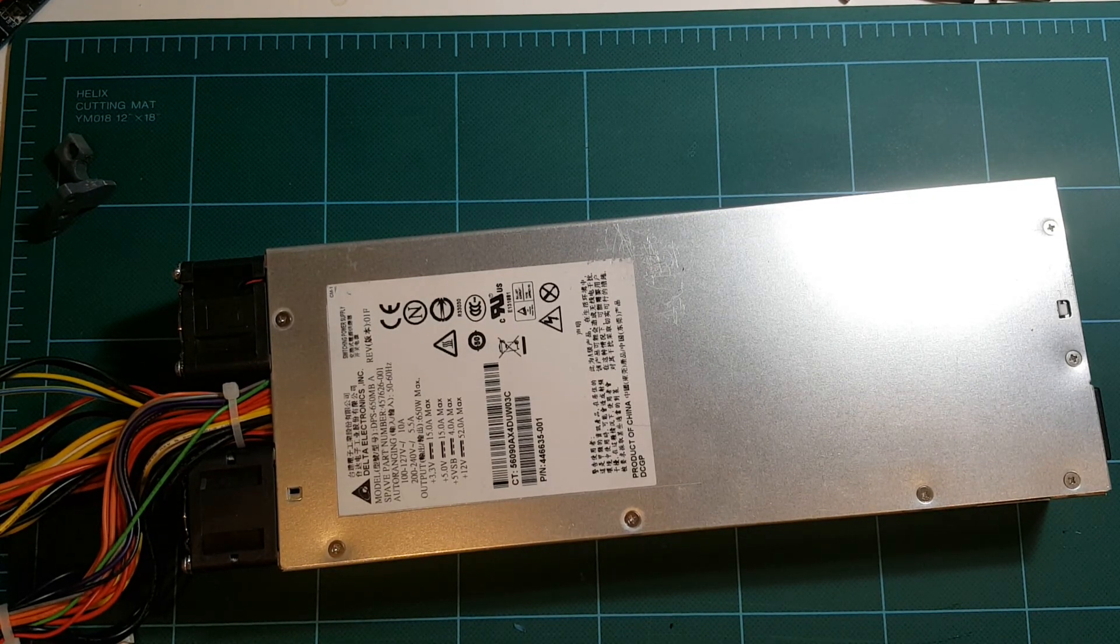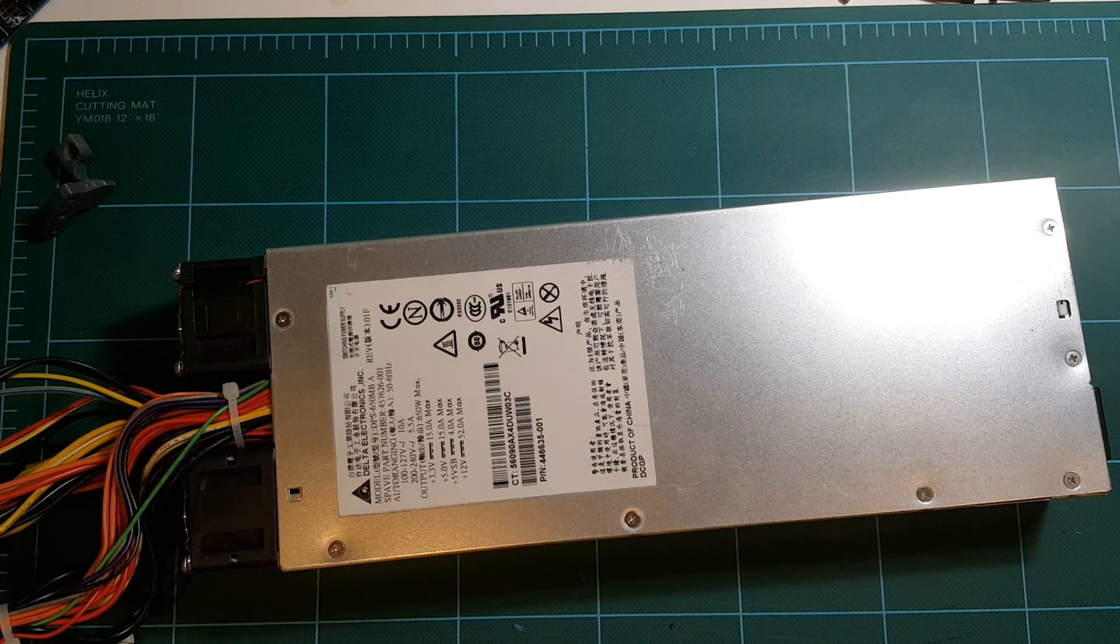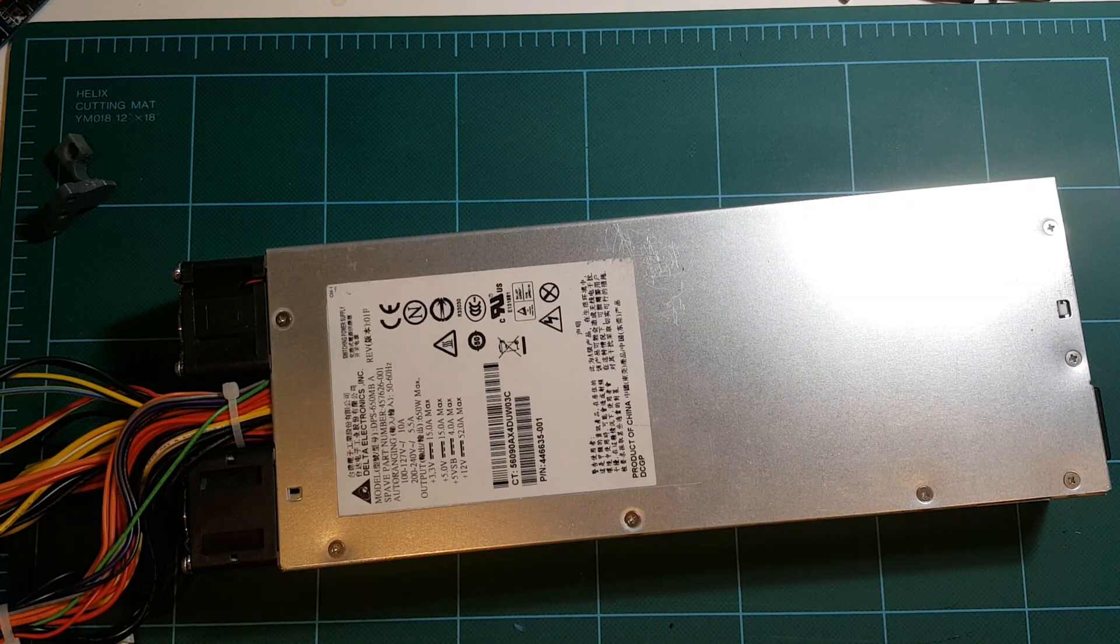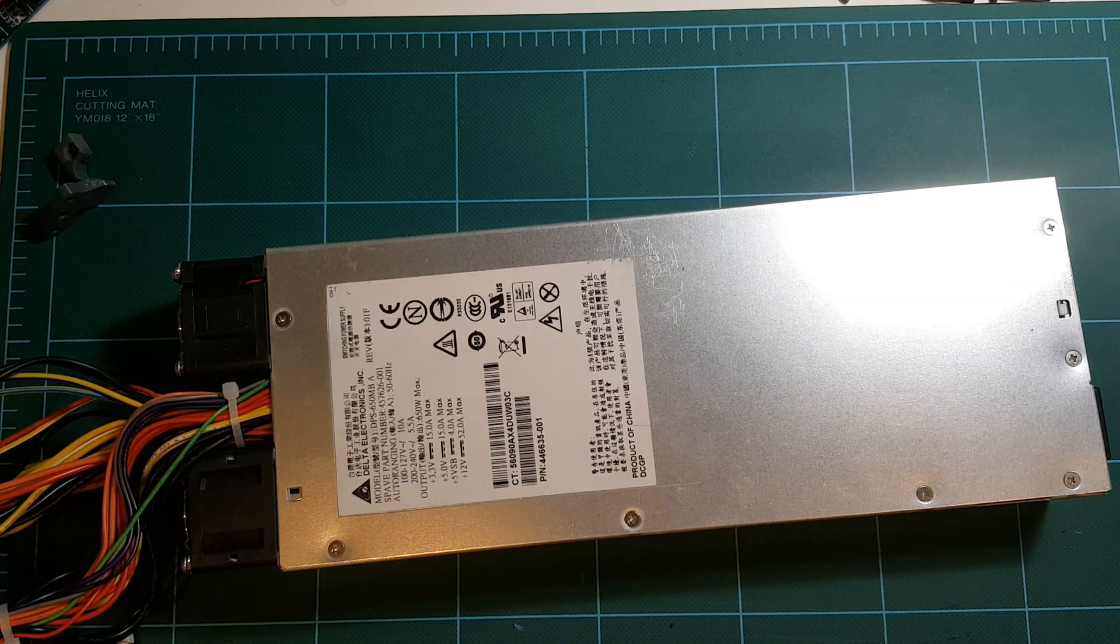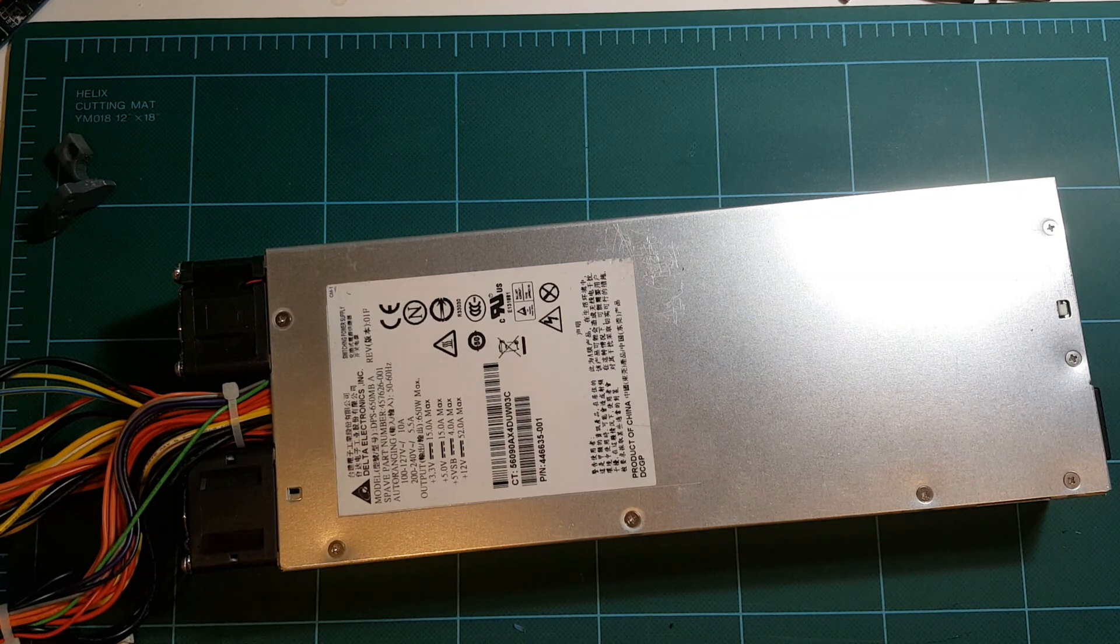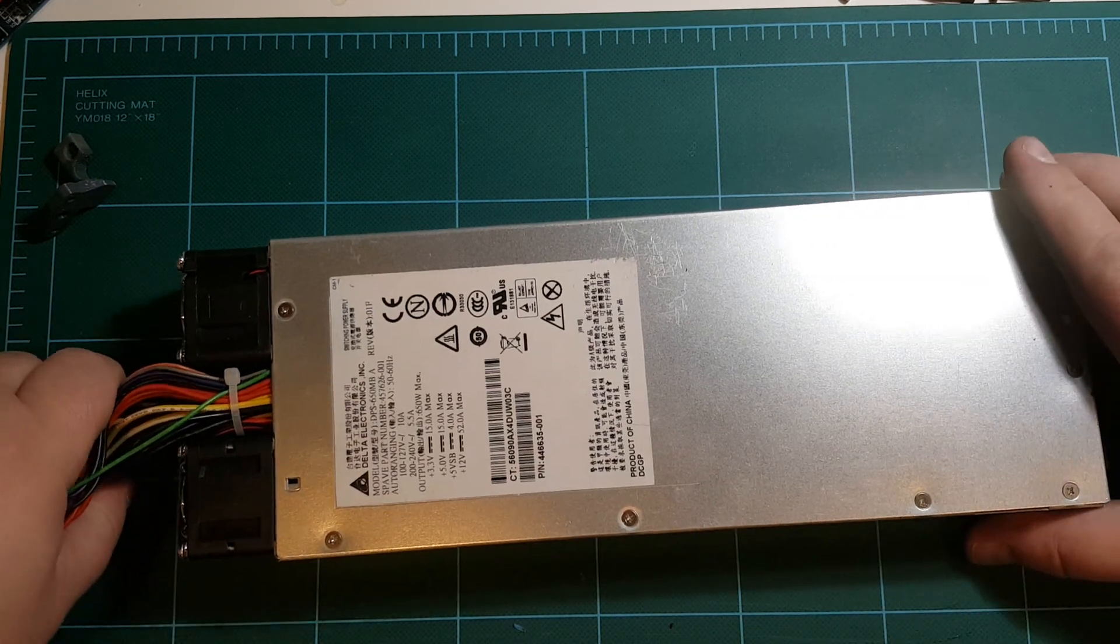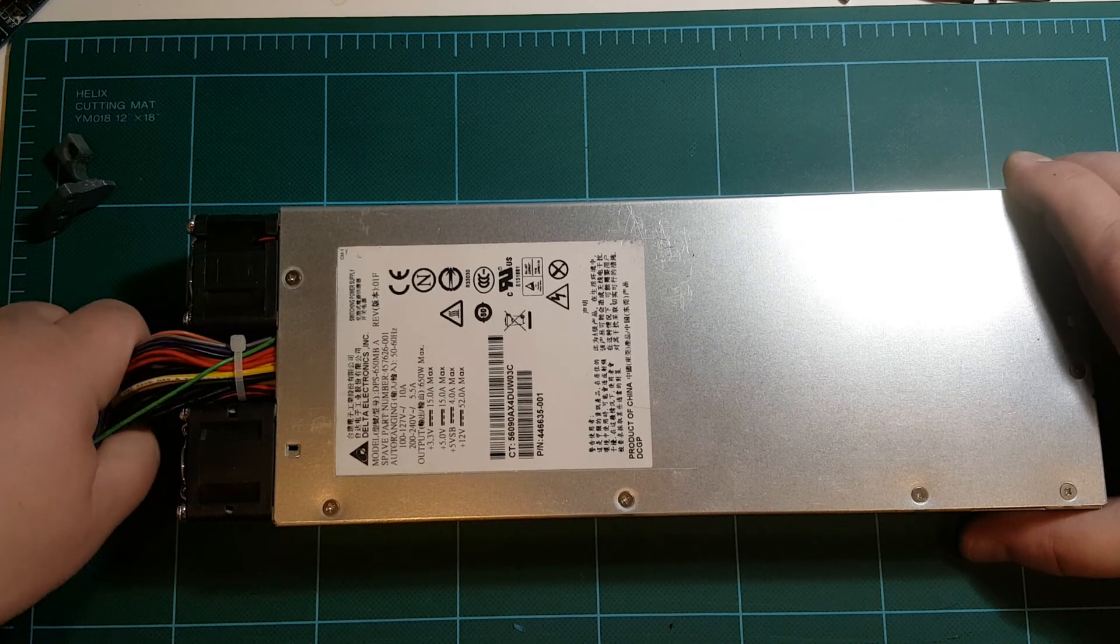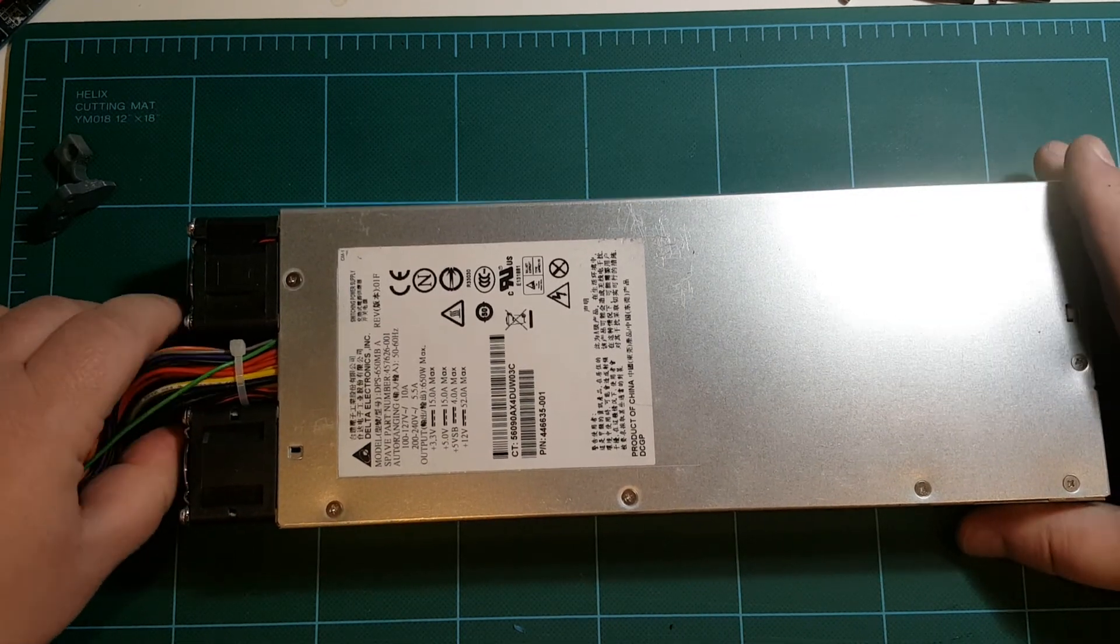I was talking with some guys on the Hypercube Facebook page about power supplies, and it turns out that they use HP server power supplies for their printers.